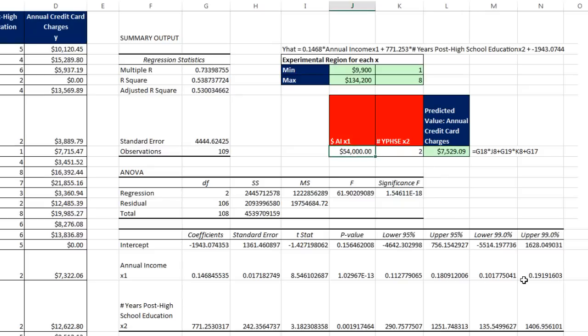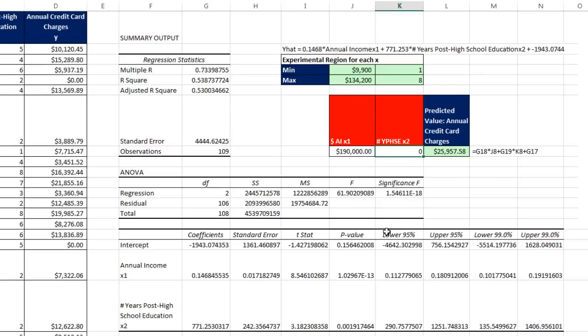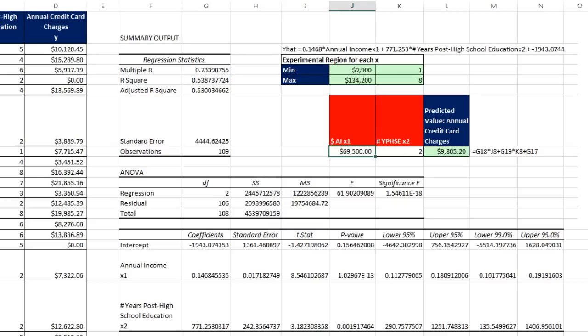The next applicant says they had 190,000 and 0 years. Neither one of those are allowed for our model. They don't fit into our experimental range. So we want to make sure to put inputs in that match the evidence that we have collected over here. So 69,500 with four years of post high school education, annual charges estimated or predicted to be about 11,000.